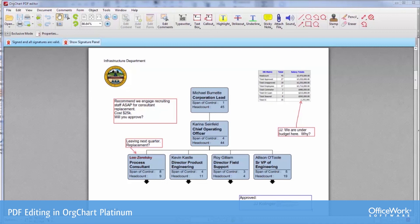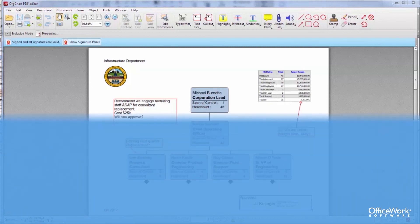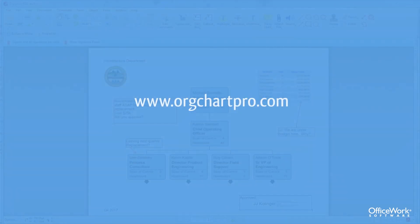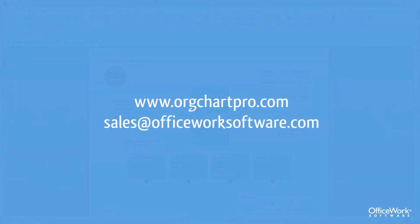There are other features that could be described within the document, but these are the highlights. For more information, visit us at orgchartpro.com or contact us at sales@officeworksoftware.com.